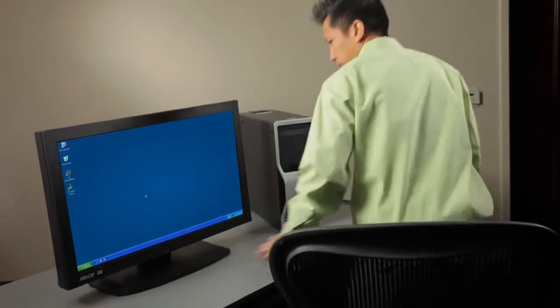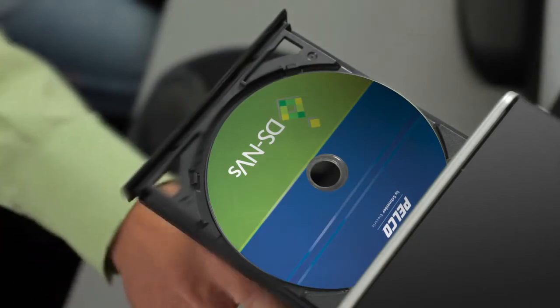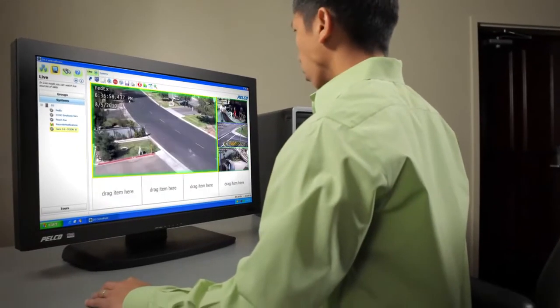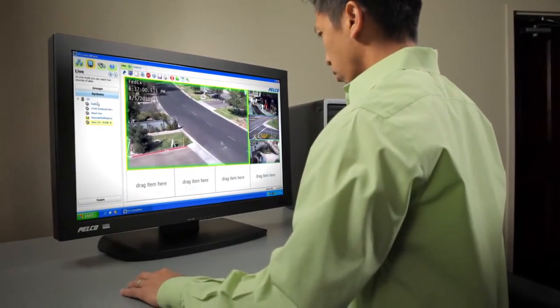With DSNVS software and your PC, you can quickly and easily set up a four-camera video system with no camera license fees and no software license fees. Unlike trial or demo systems from other VMS vendors, DSNVS is not time-limited or feature-limited. And because DSNVS software is free, it provides a risk-free entry to IP migration.